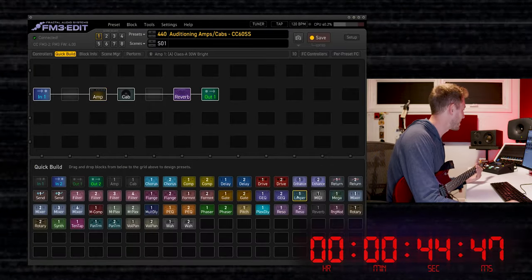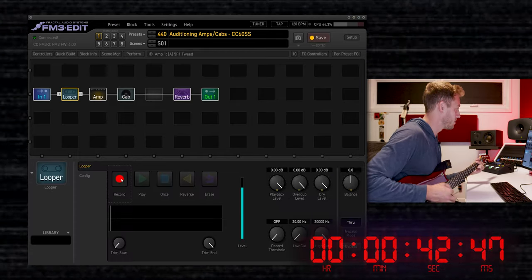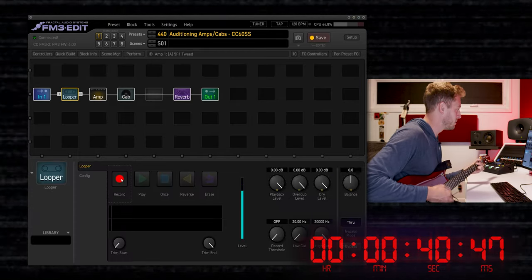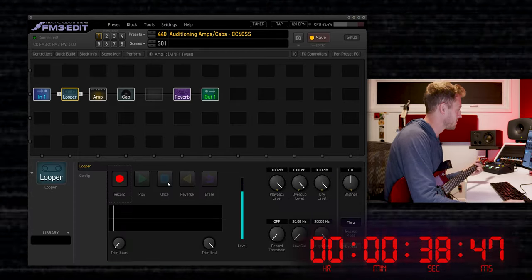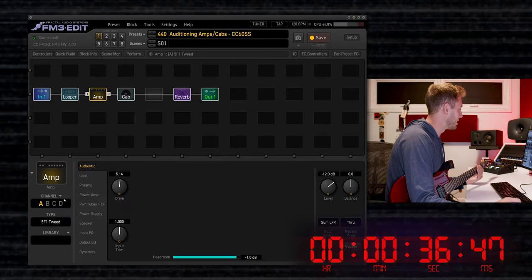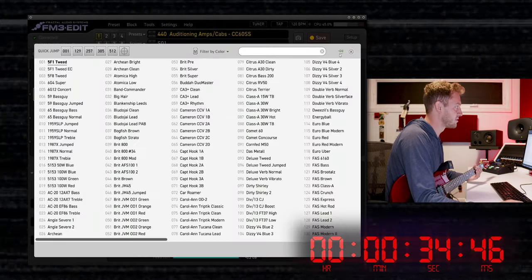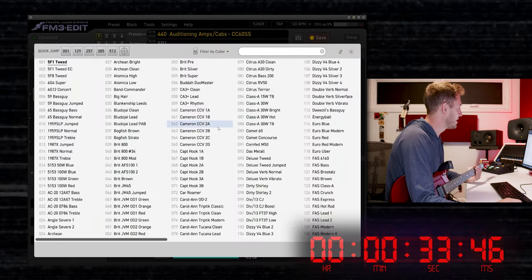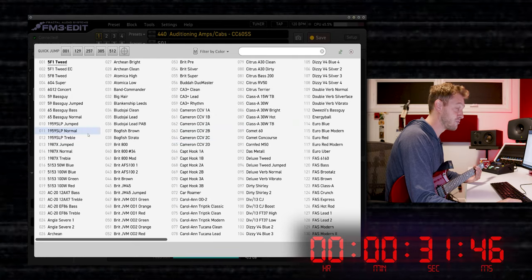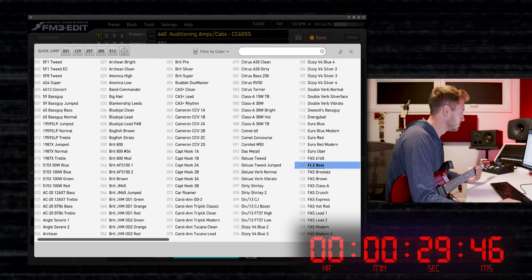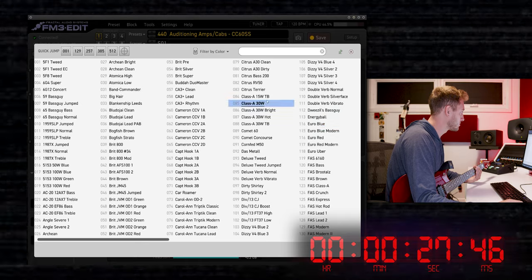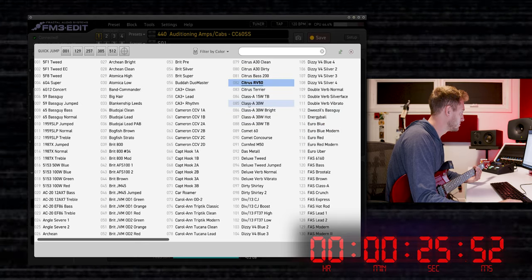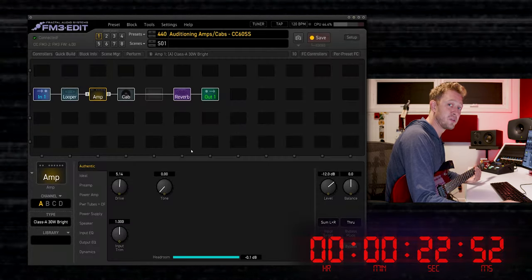First, I'm going to add a looper into this preset. Now, if I go into the amplifier block here, I'll select the type, hit this little thumbtack, and I can find an amp that has the right amount of gain for me. I'm liking the AC30.